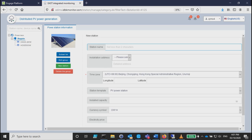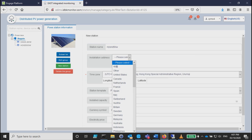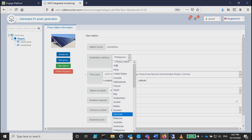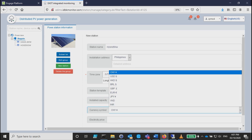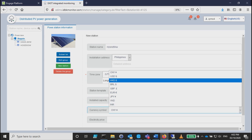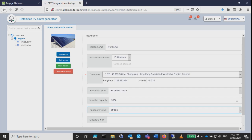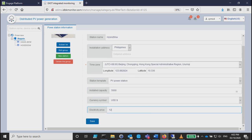You don't need edit groups, just a station name and some normal features like installation address. For installed capacity, in this case it's 5 kilowatt. We use USD since PHP is not available, so electricity price is 12.